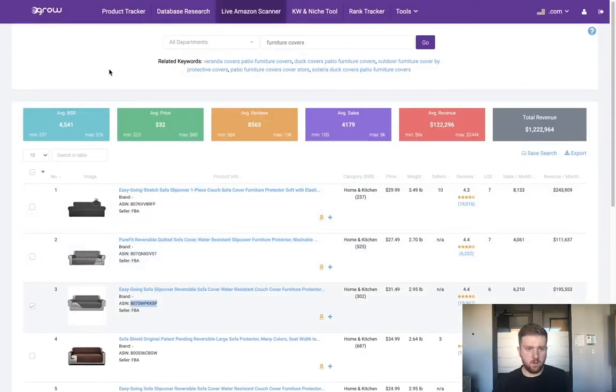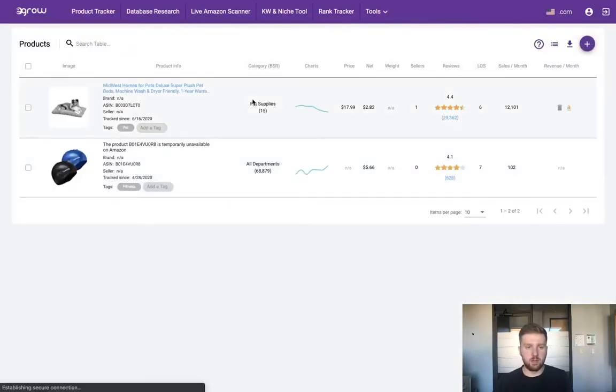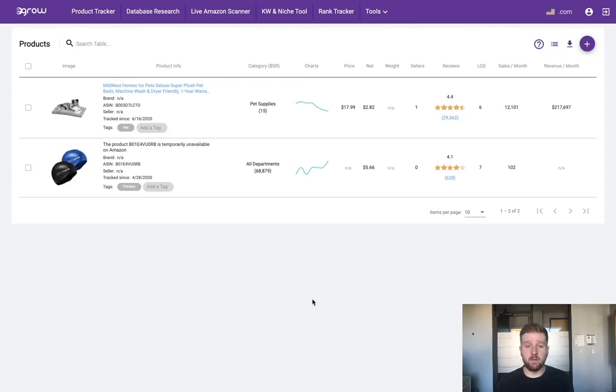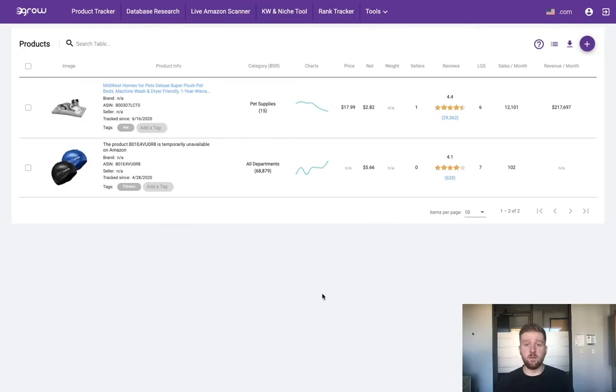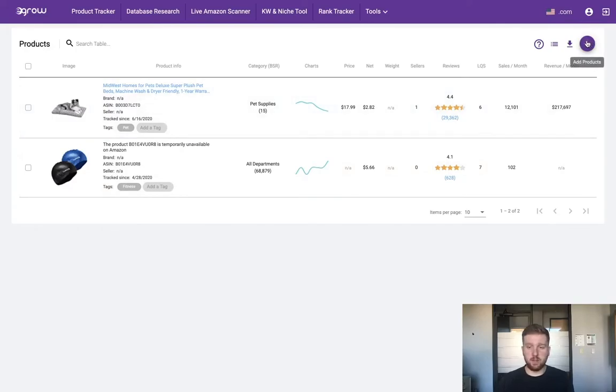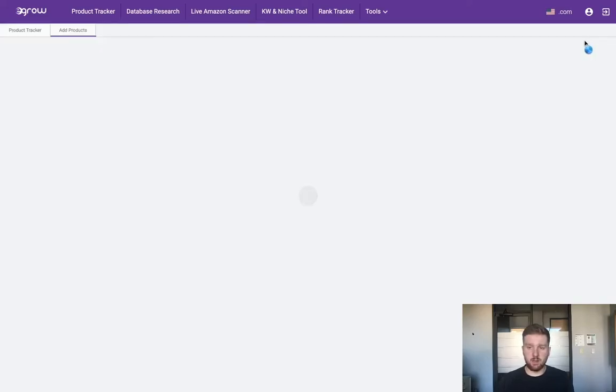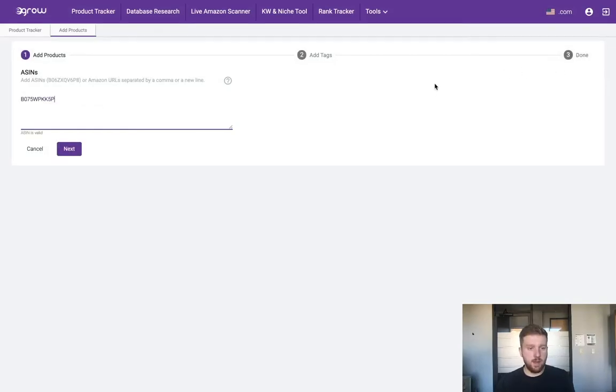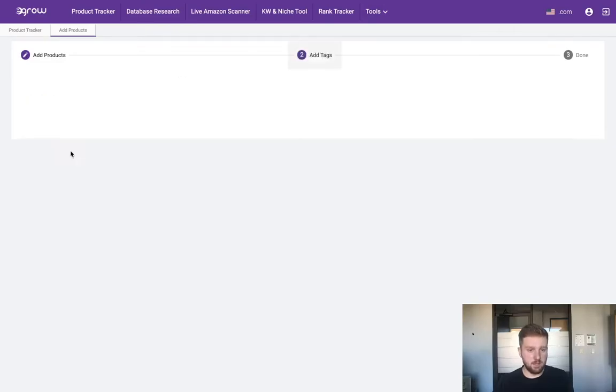Let's go ahead and copy this ASIN and we're going to go over to the product tracker and start tracking this product. We could have actually added that product to the product tracker directly from the live Amazon scanner, and you guys can watch some of my other eGrow video tutorials to learn how to do that. But today I'm just going to quickly walk you through how to add a product directly in the product tracker. We're just going to click that plus icon and paste the ASIN that we copied from the live Amazon scanner.